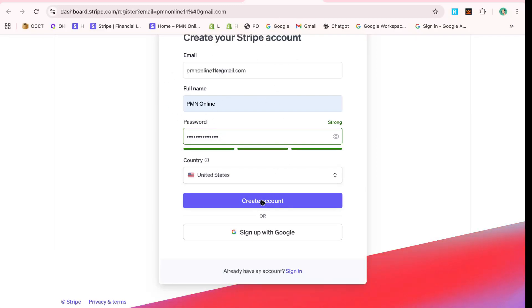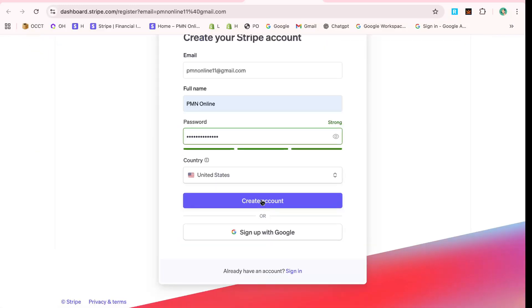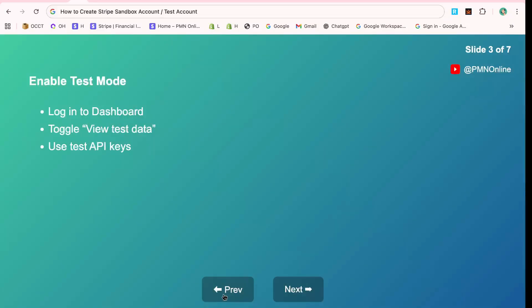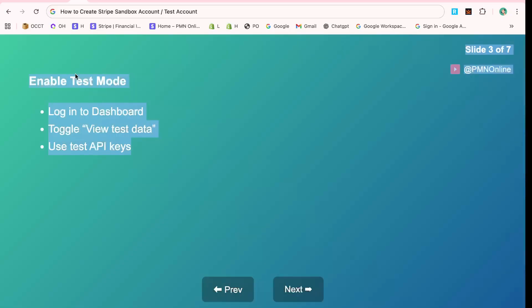This action will take you one step closer to your new Stripe journey. You might be prompted to confirm your email address, so be sure to check your inbox and follow any instructions sent by Stripe to verify your information.